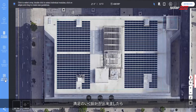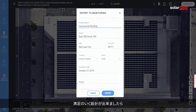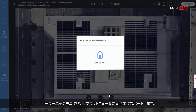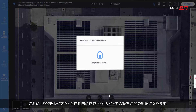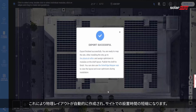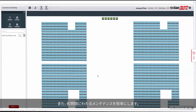When you're satisfied with your design, export it directly to the SolarEdge Monitoring Platform to automatically create a physical layout for faster site installation and easier long-term maintenance.